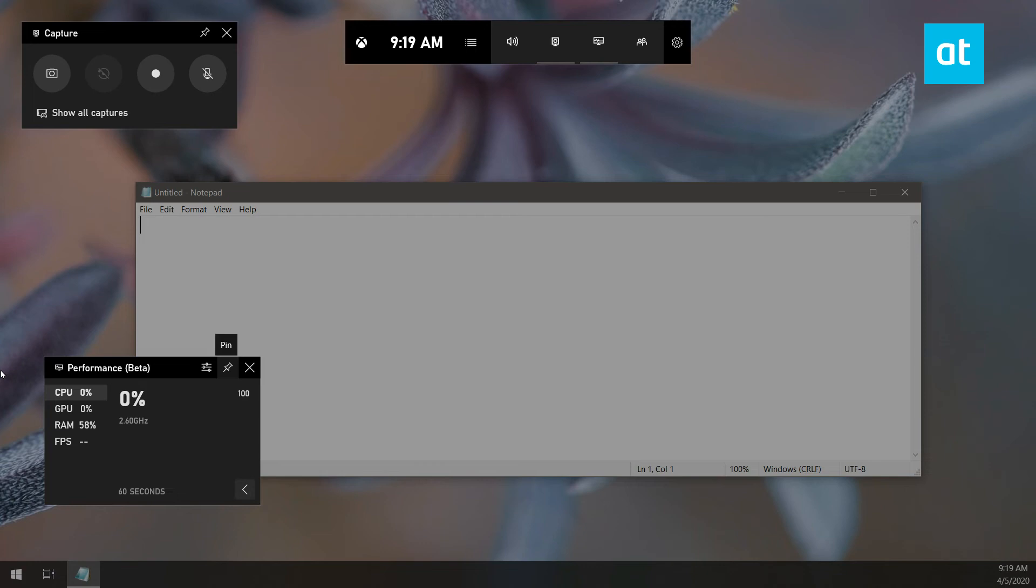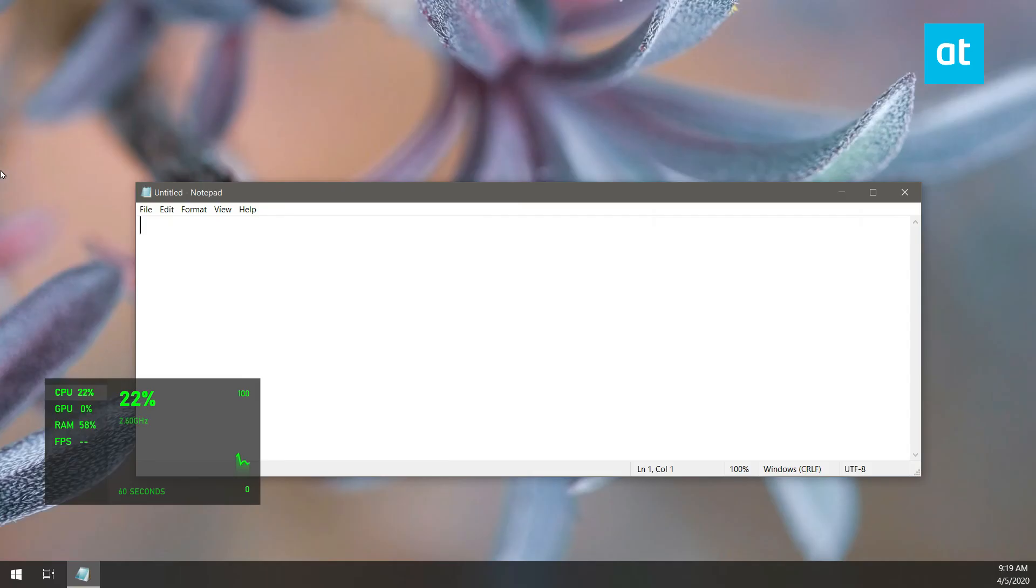Now when you move to the primary monitor and try to open the game bar again, what happens is everything from your secondary monitor is going to jump back to your primary monitor. This is an unfortunate limitation with the feature, but it is what it is.